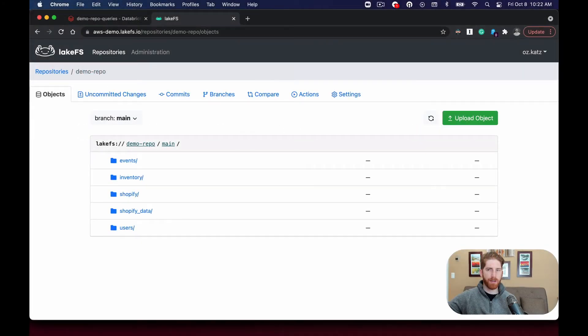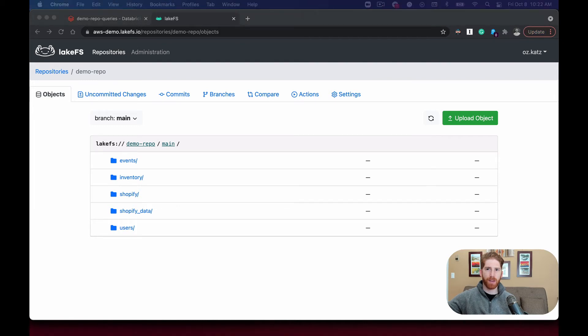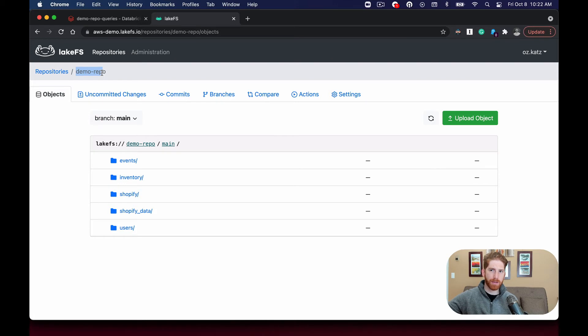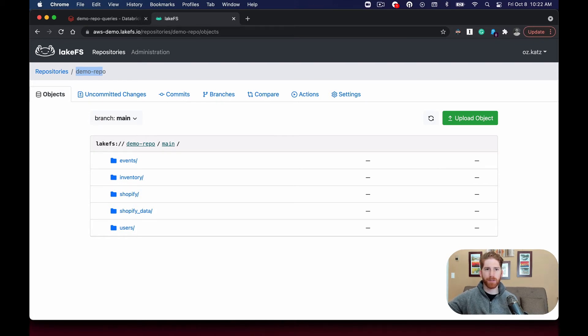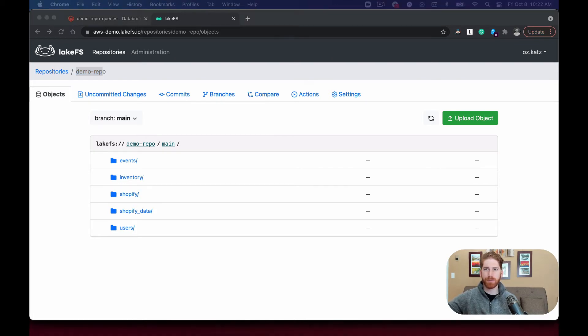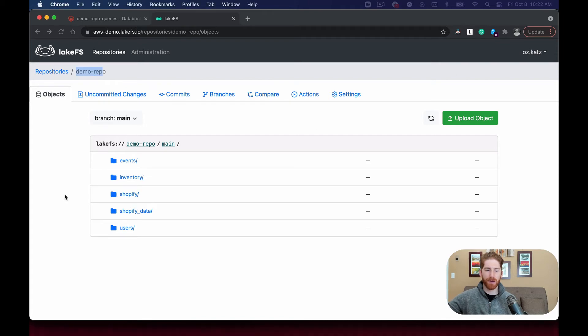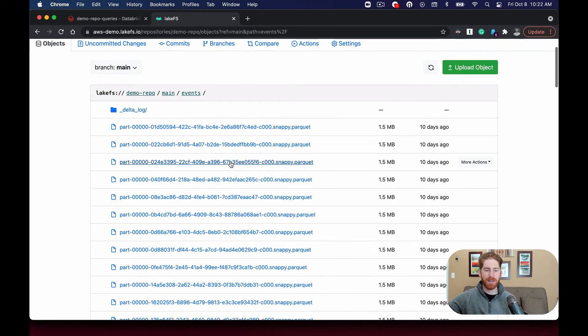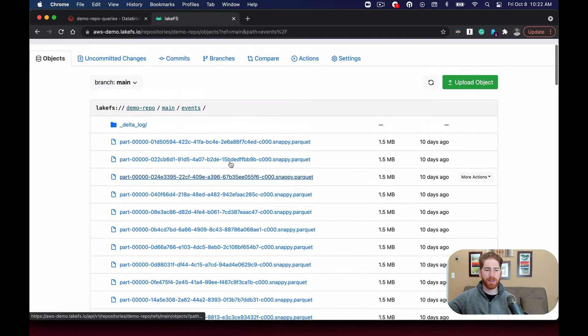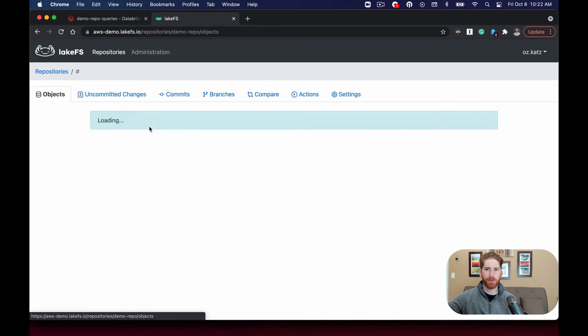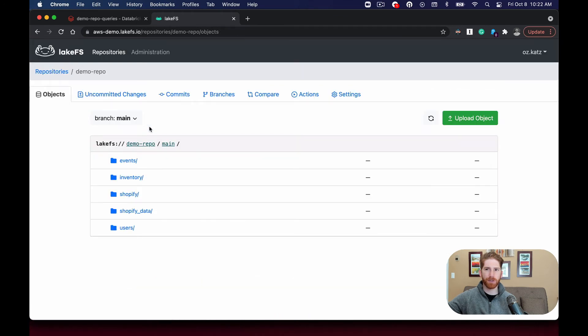We'll start here in the UI of a LakeFS installation over an example data lake. We're looking at the demo repository which is created over an S3 bucket, though we could have picked any of the major cloud providers. The interface should look pretty familiar to your existing object stores interface showing all the different datasets contained and the objects, though the LakeFS version comes with a few additional features we touched on earlier.